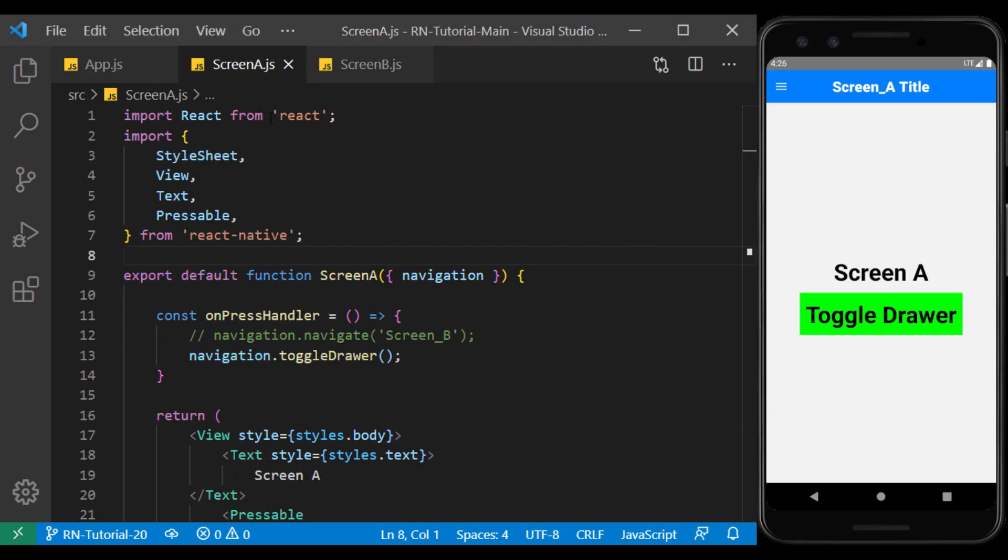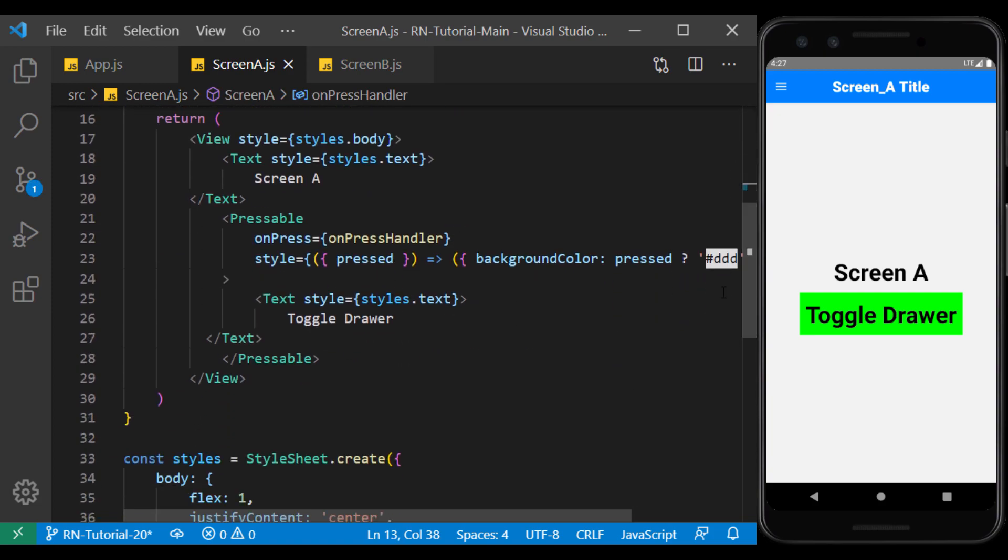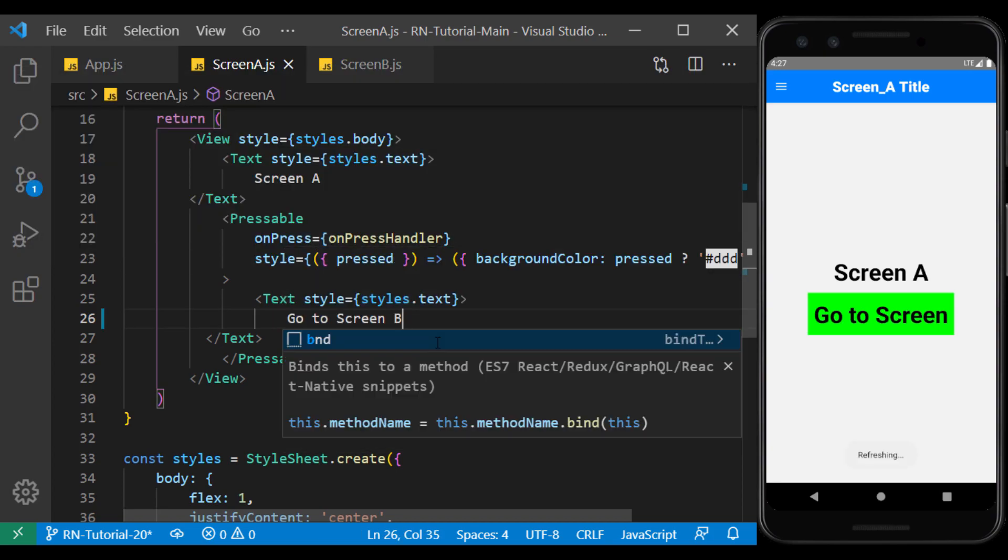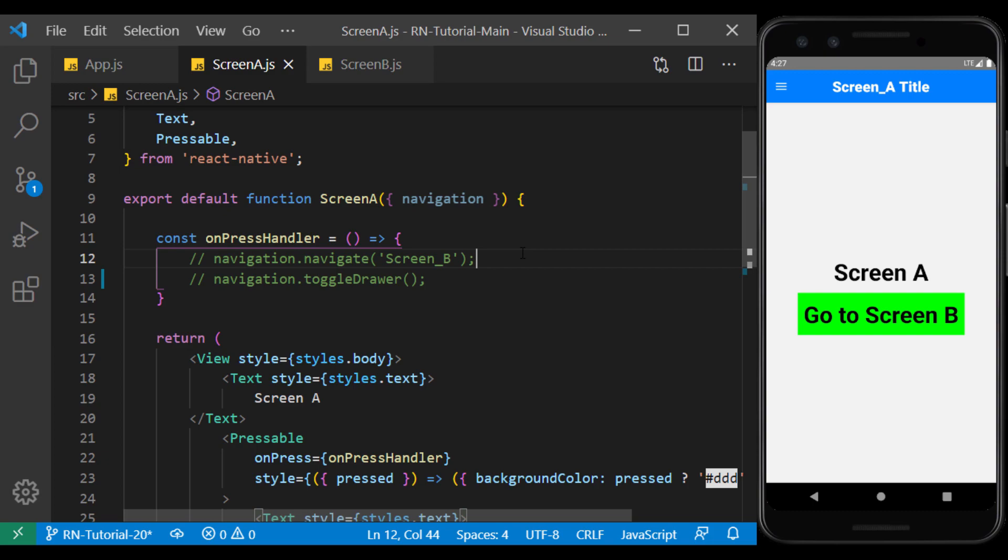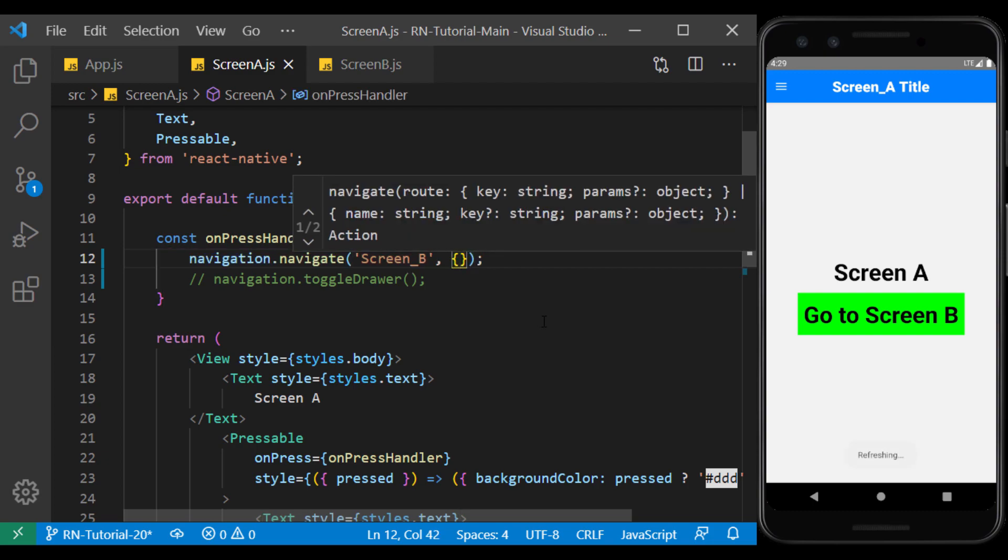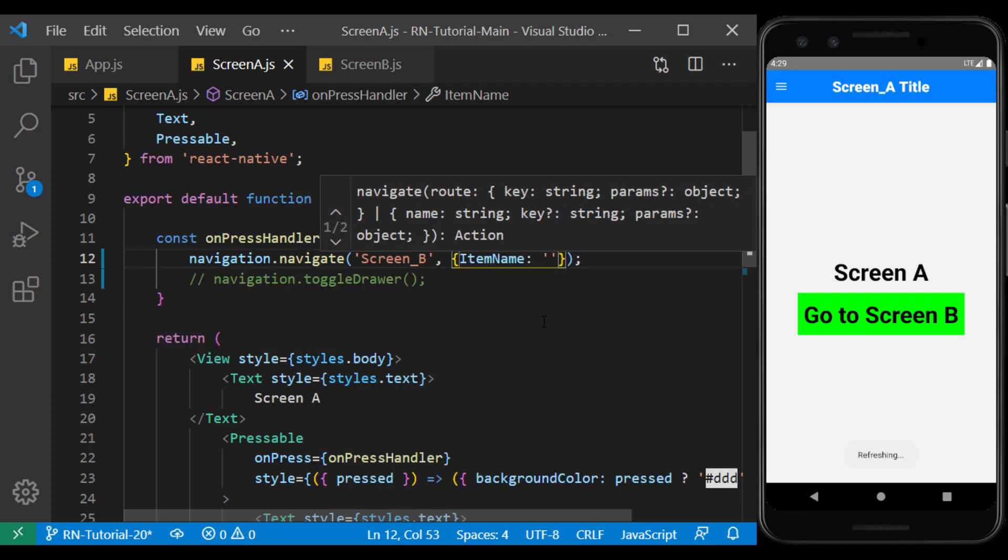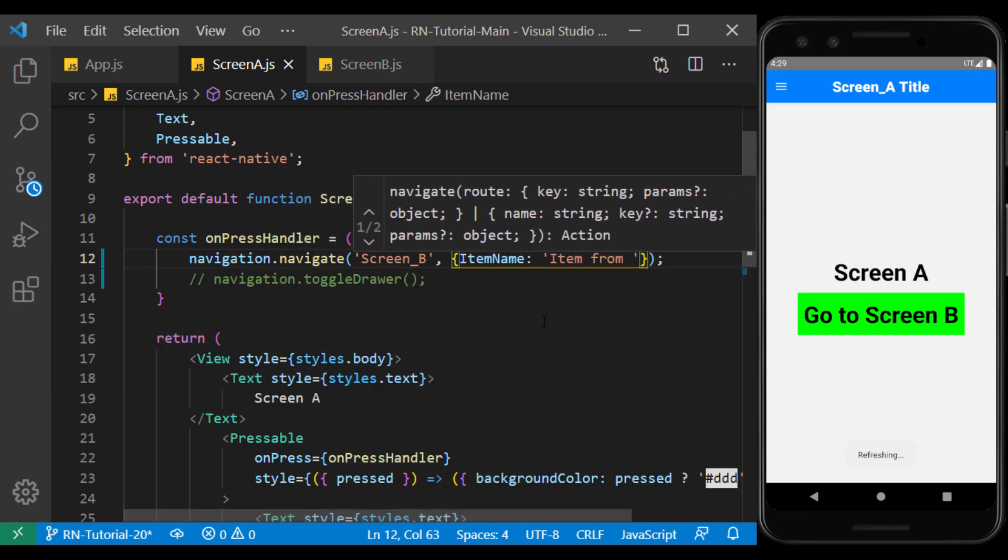On screen A, I turn this button to the previous state, which takes us to screen B. In the following navigate function, I enter the desired parameters. I enter a string parameter and a numeric parameter.